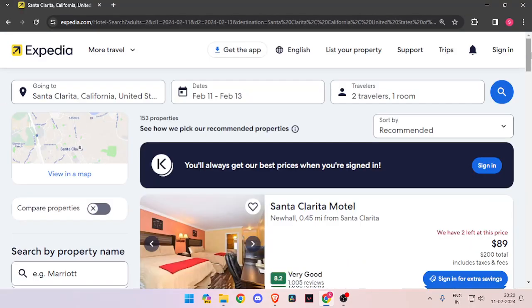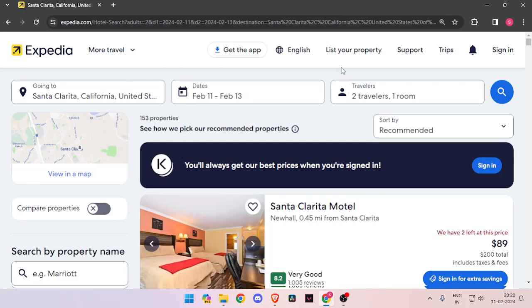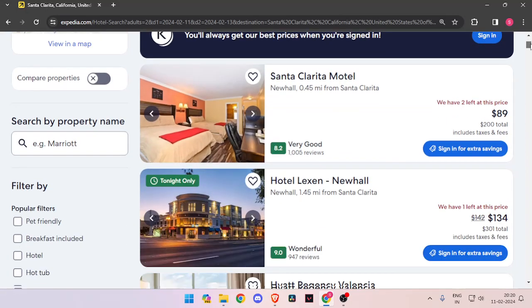Now it will show you all the hotel rooms that are available on these dates. You can scroll down and look for the best hotel.